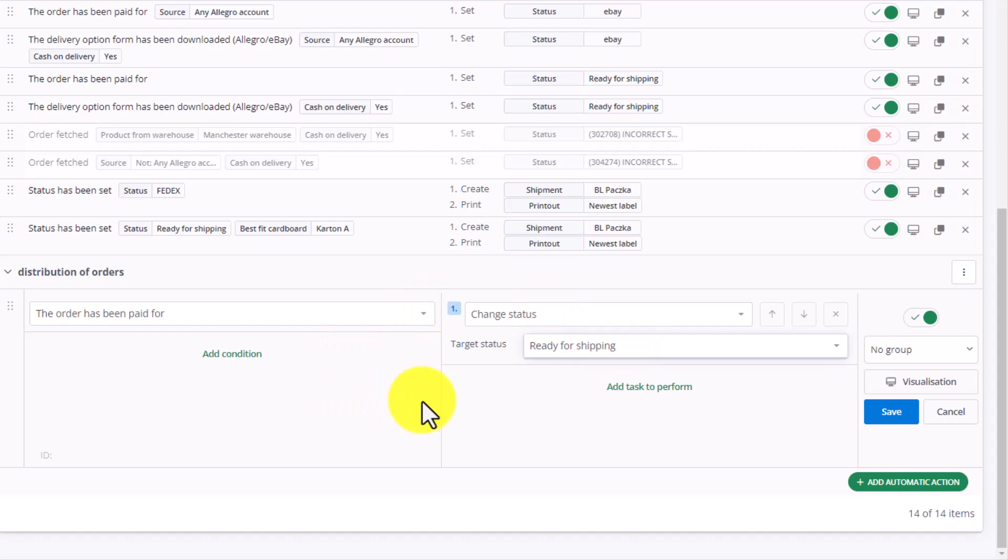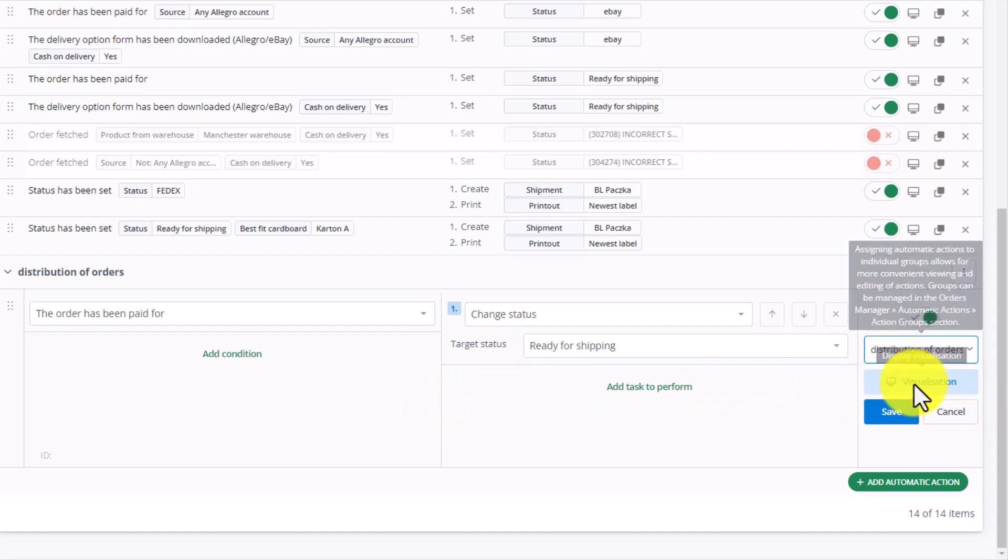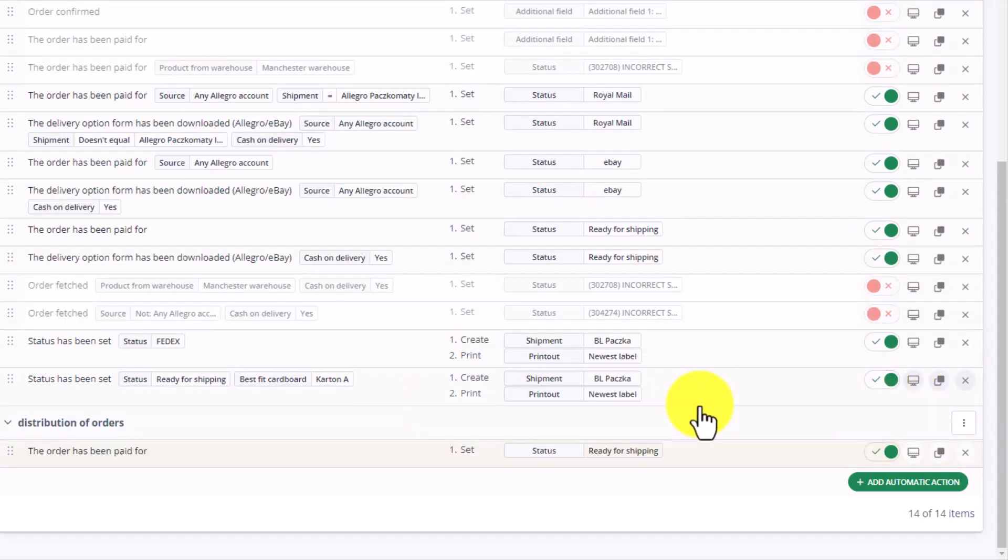It does not matter if it came from eBay, Amazon, or your own store. Finally, we choose the relevant actions group and save this action.